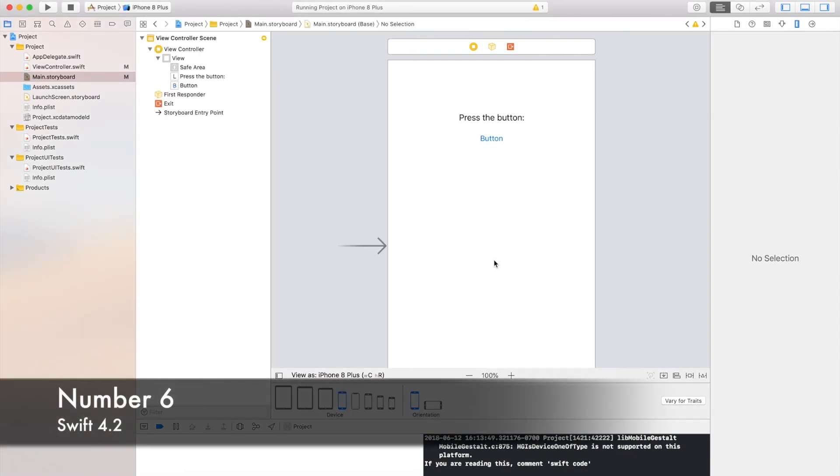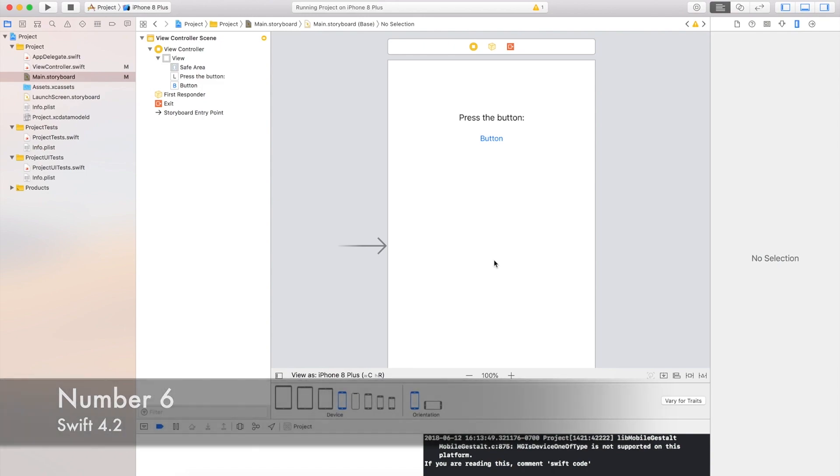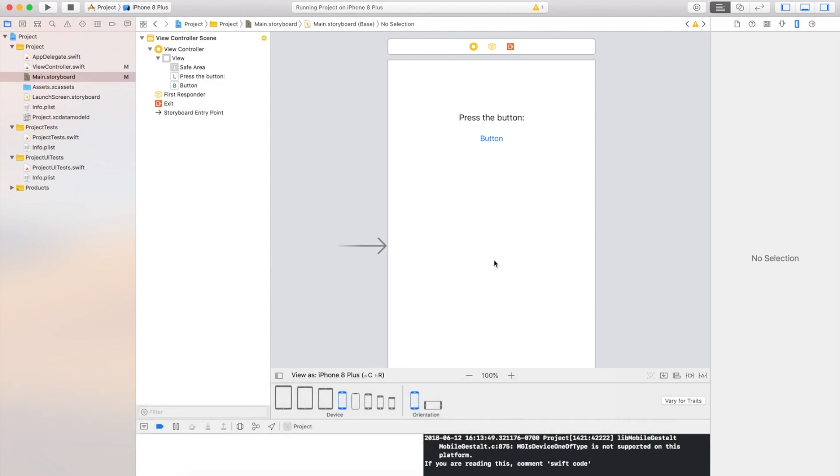Change number 6, so with Xcode 10 there is now updated version of Swift which is Swift 4.2.